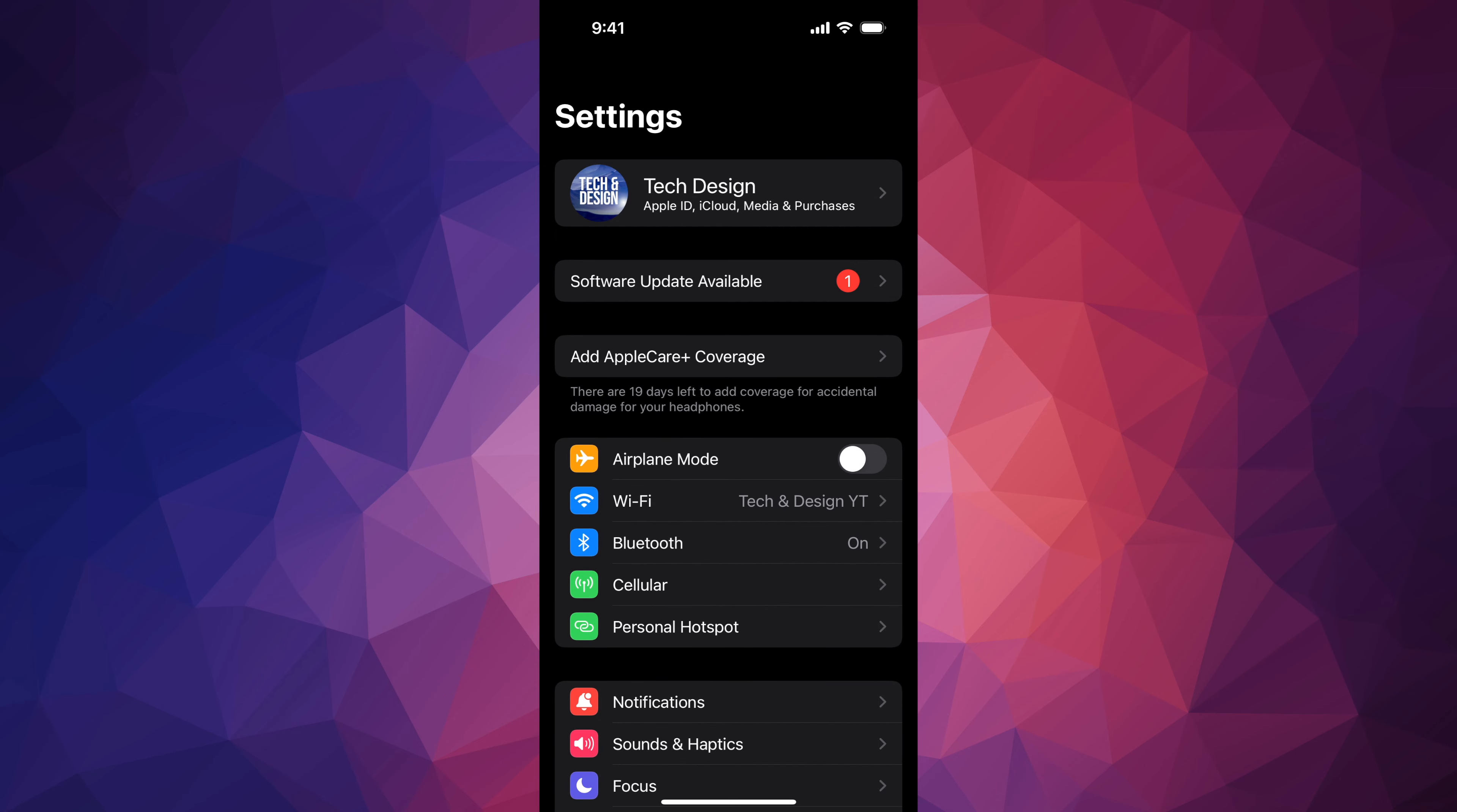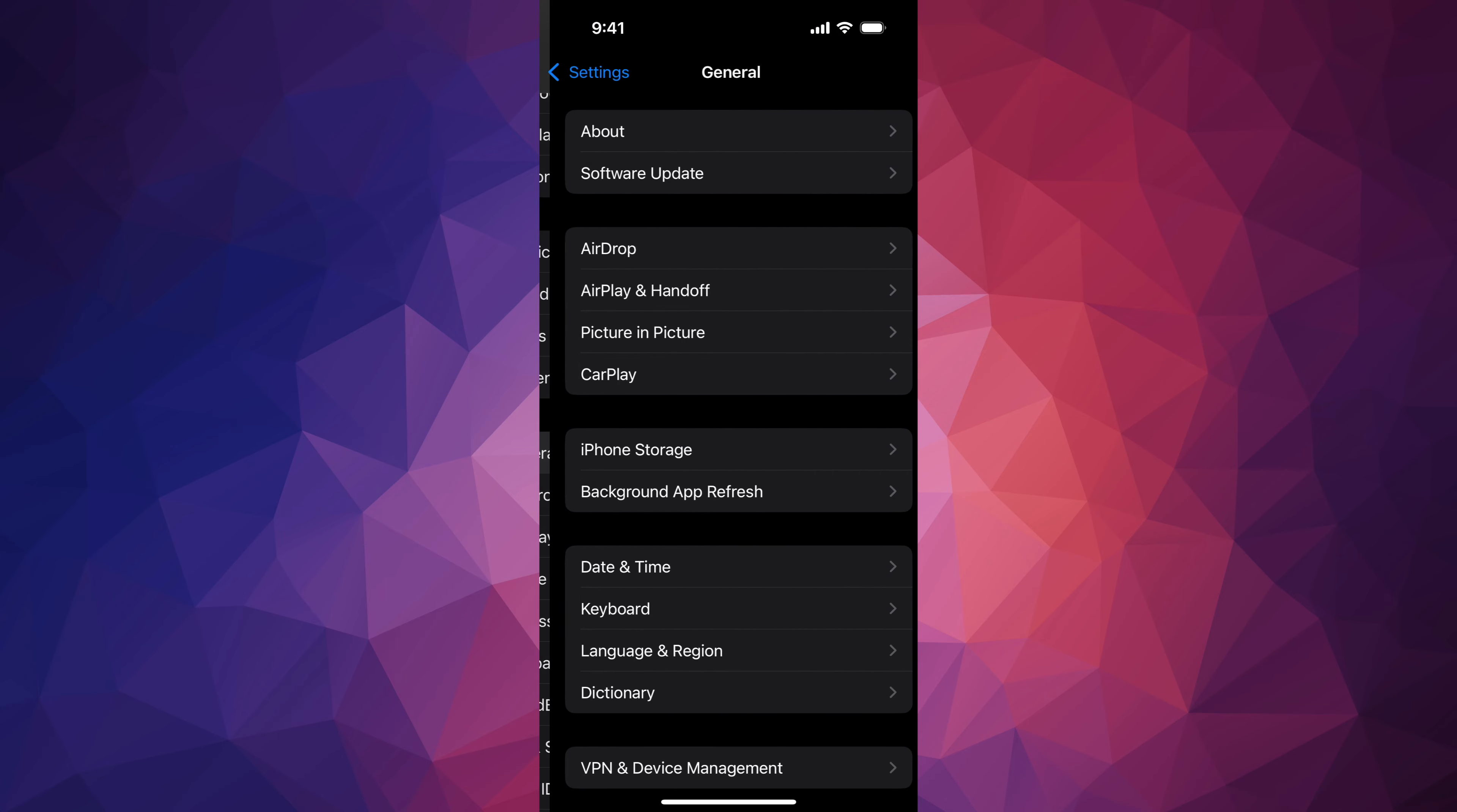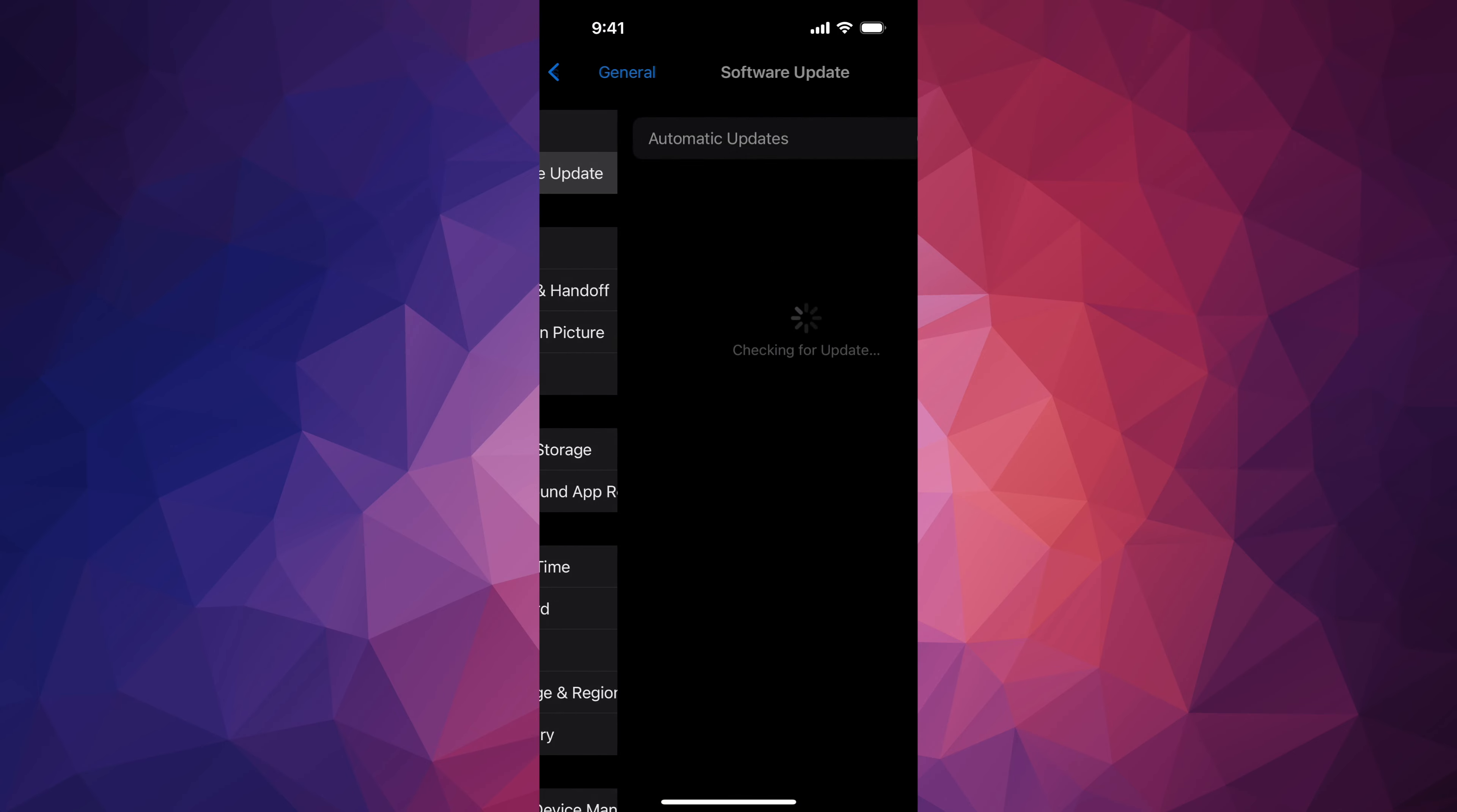In Settings, you're going to see the very first option, your name, and then the second option, Software Update. If you don't see that, don't worry. Scroll down and go right into General. Under General, the second option will say Software Update.